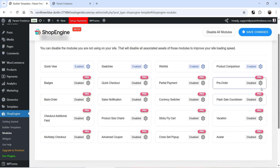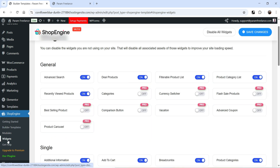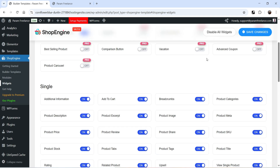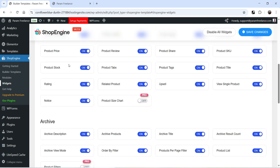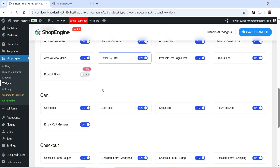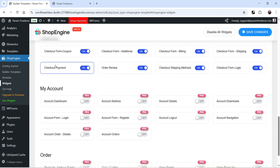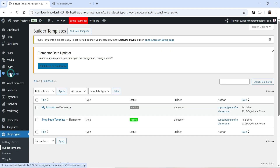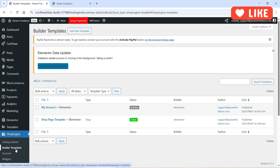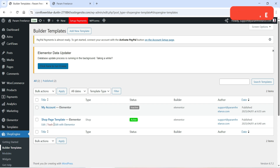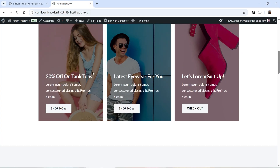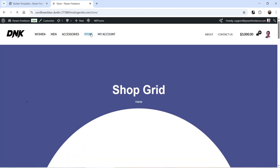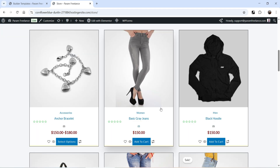If you want to add other features to your WooCommerce website you can go for the premium version of the plugin. Let's go to Widgets — there are many free widgets you can use to customize WooCommerce templates, for example widgets for the single product page, archive, cart, and checkout. Now let's go to Builder Template; on this demo website I've already created templates for the My Account page and the Shop page.